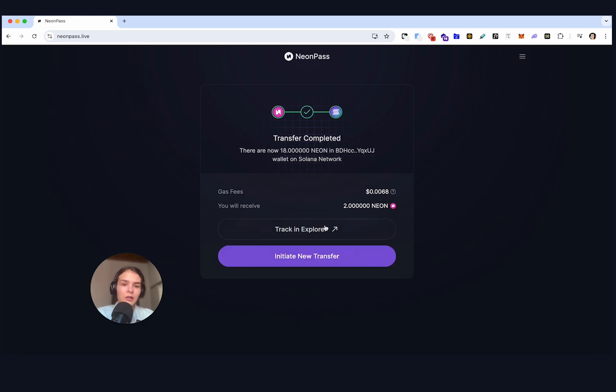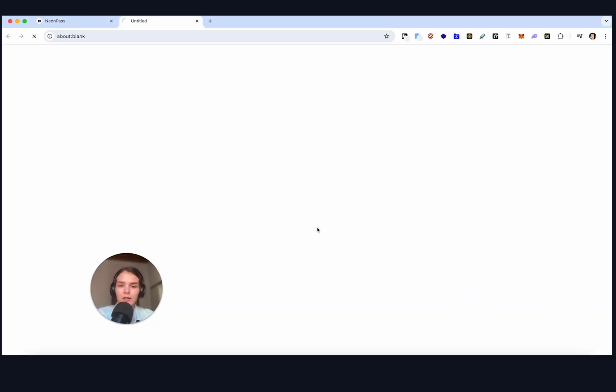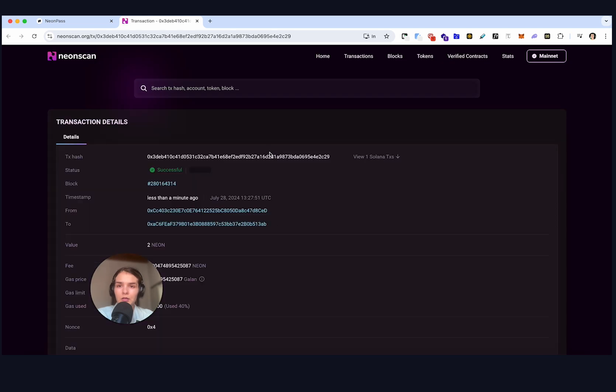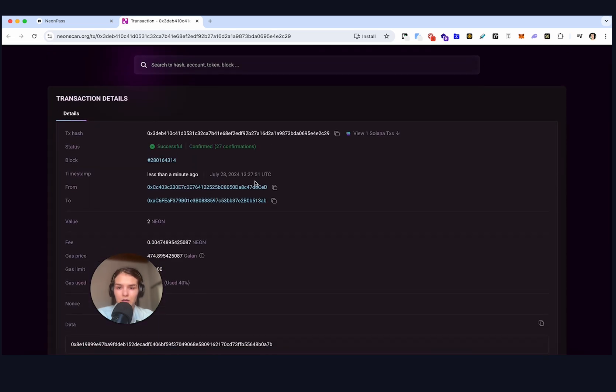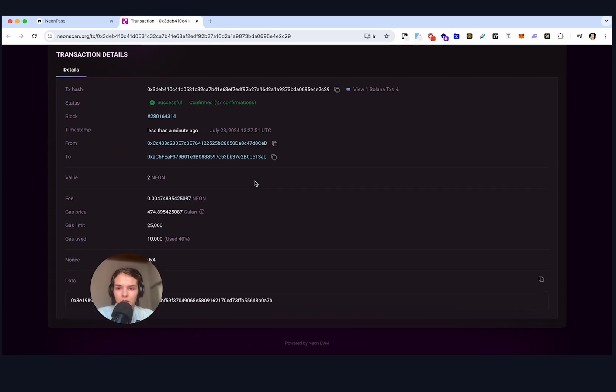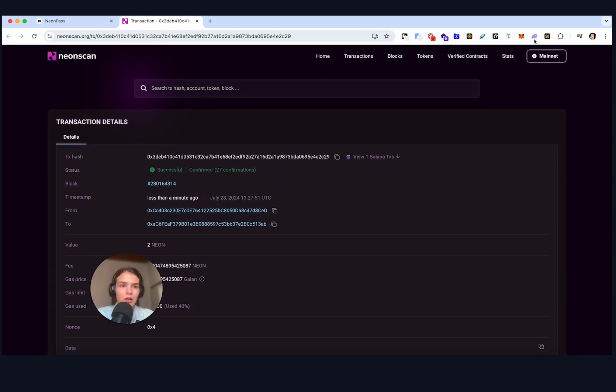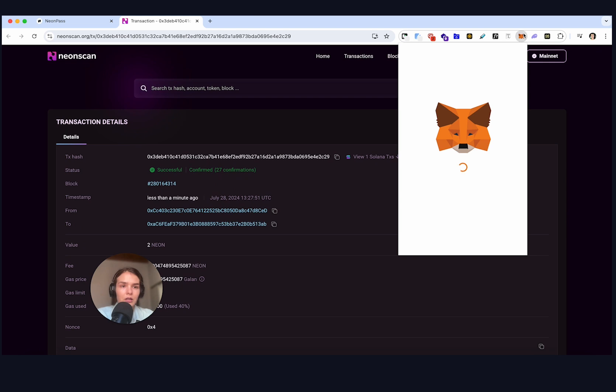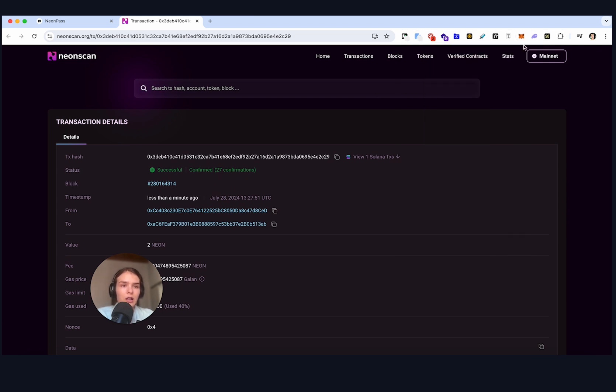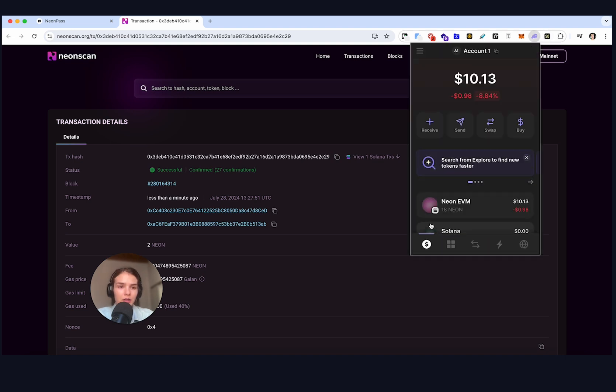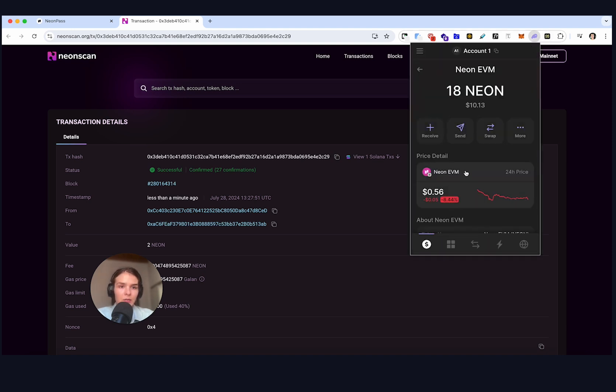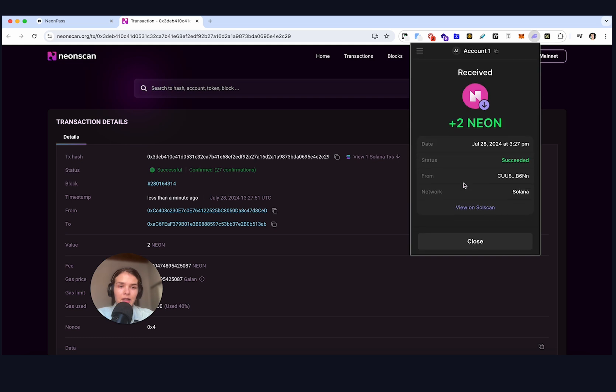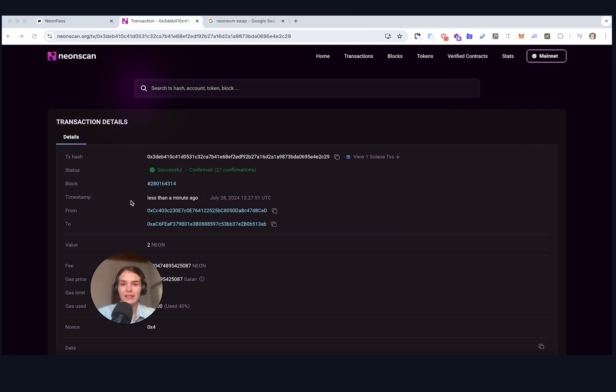And it's been completed, so let's see it in Neon scan. So here we go and let's check our MetaMask. So it's now 14 instead of 16. And let's go to our Solana wallet and open Neon EVM. And we can see that we have in fact received two Neon that we just sent through the bridge.